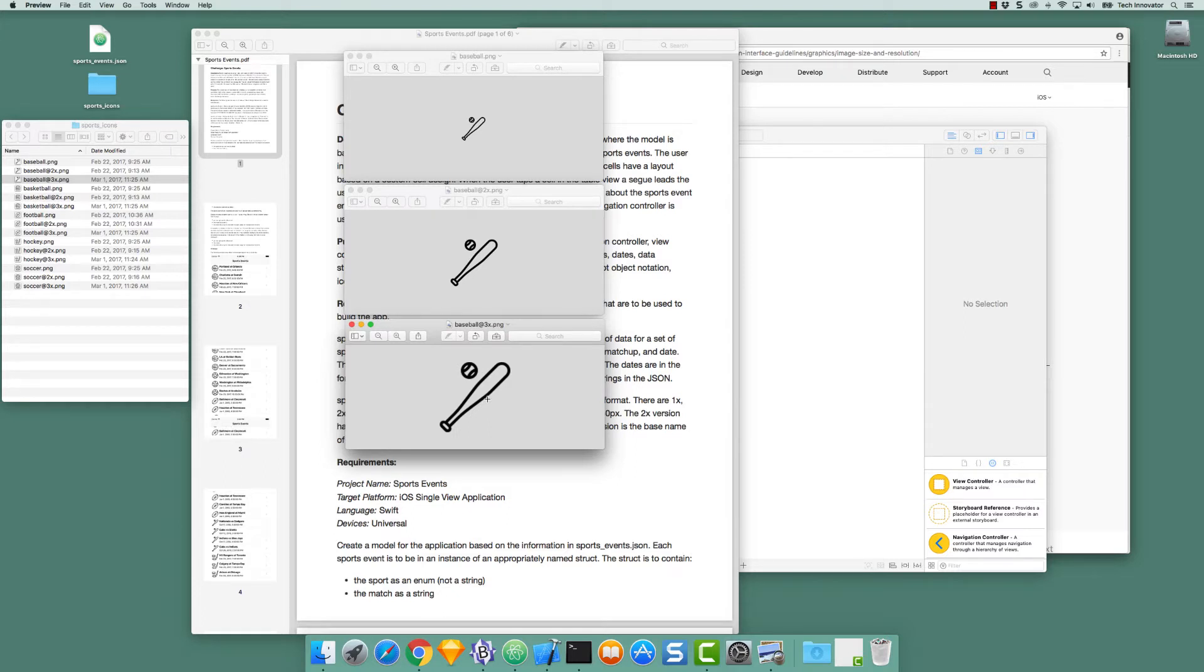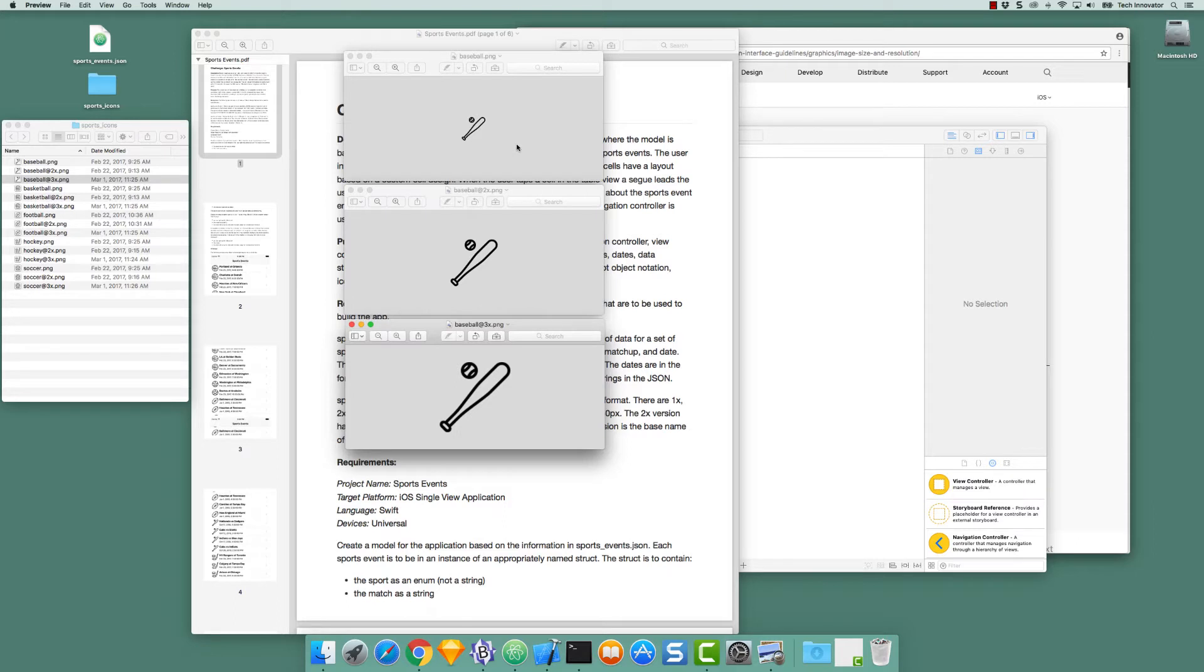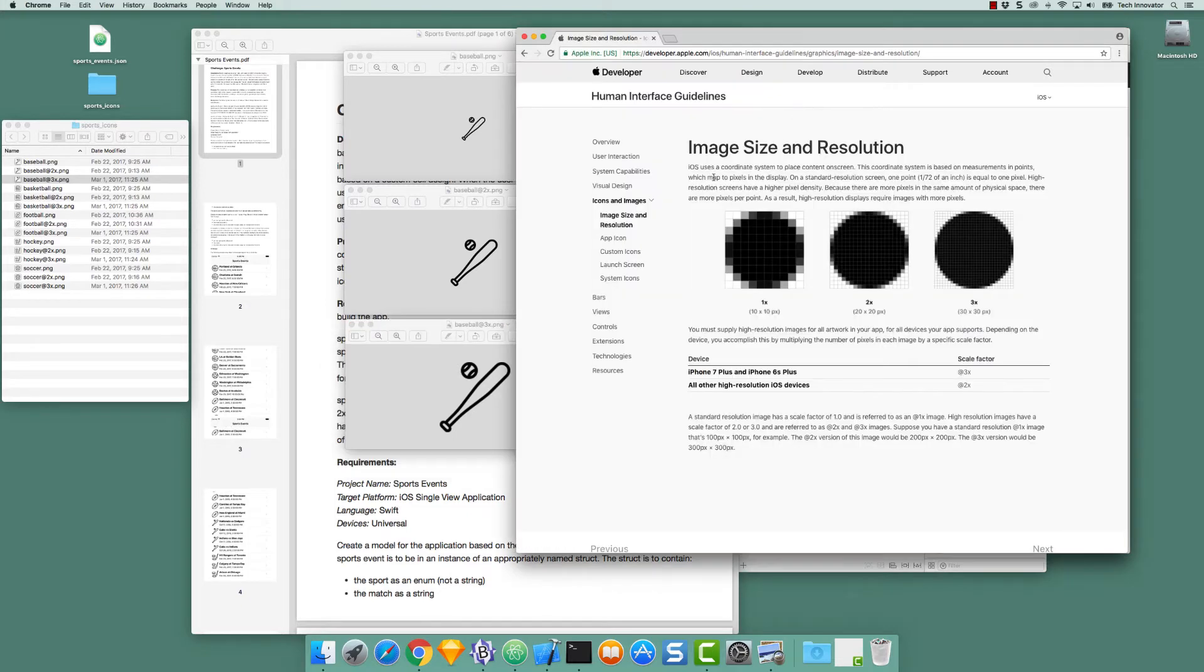Xcode provides us a way to create a single image asset that has multiple image icons so that the correct one can be chosen for the platform on which the icon is displayed. If we take a look at the Apple Human Interface Guidelines, we can see this in action.